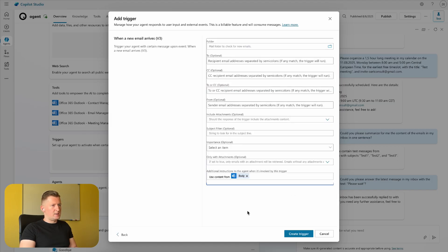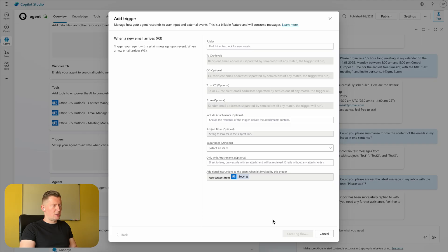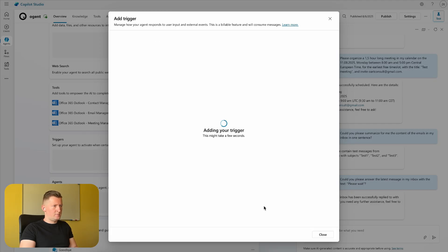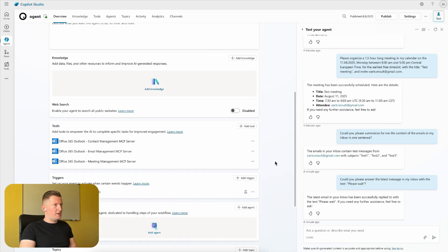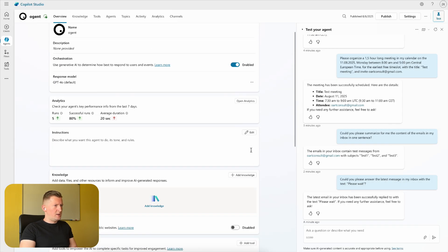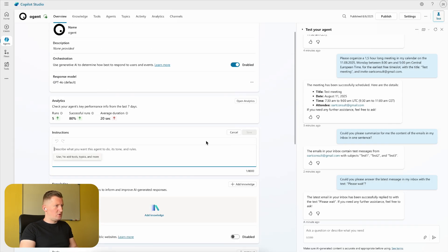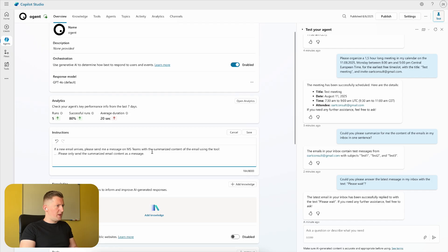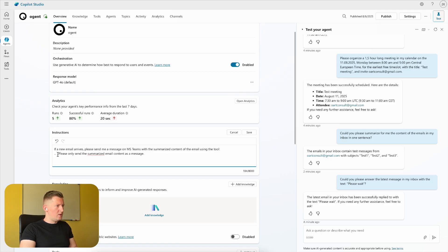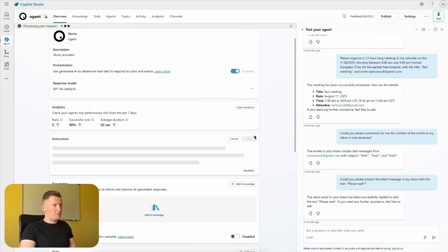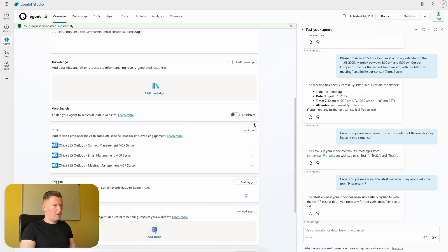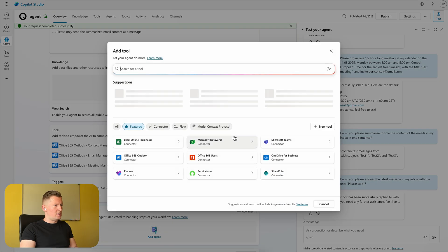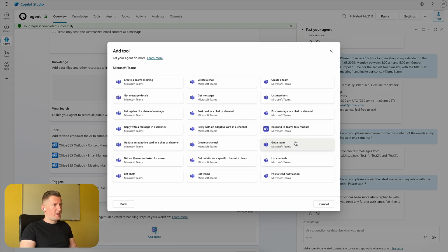please send me a message on Microsoft Teams with the summarized content of the email. Using the tool, we only send summarized email content as a message. I'm saving it for now, but for this we also need to add another tool with which we can send or post Microsoft Teams messages. In the Microsoft Teams